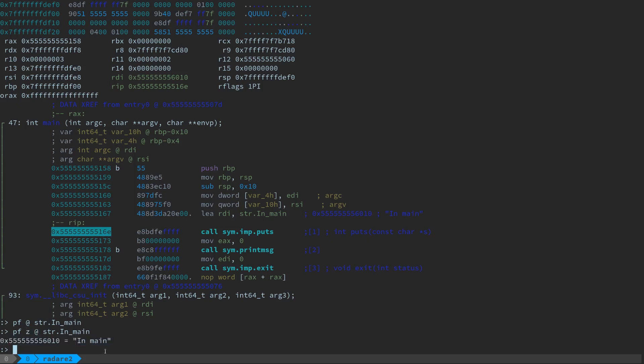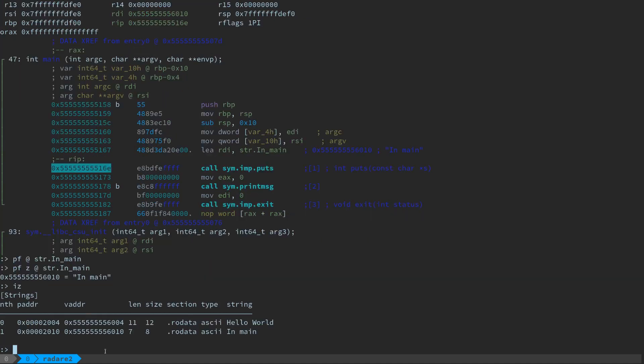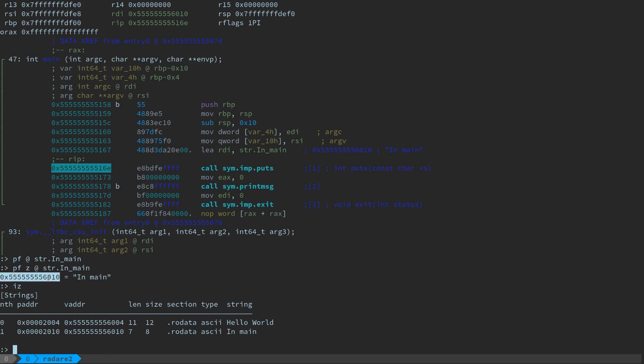And we can confirm, you can type iz, to dump the read only data segment from the program. Here we see the string in main lived at that address. That's what was there. That was what was being fetched by this load effective address instruction, right? So that's kind of how we look up content and view content.